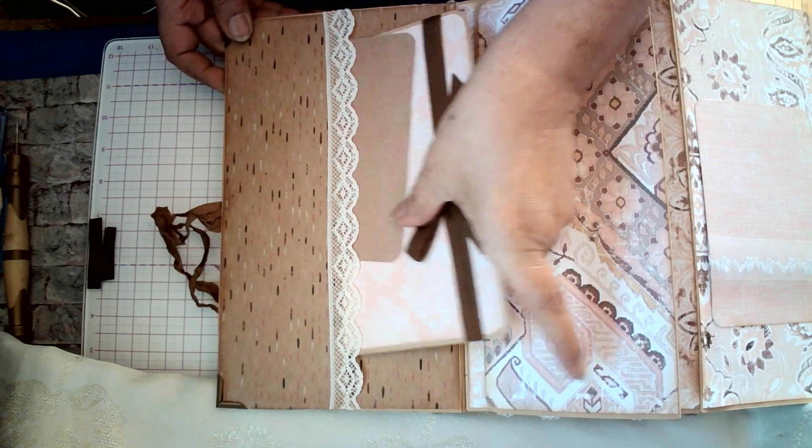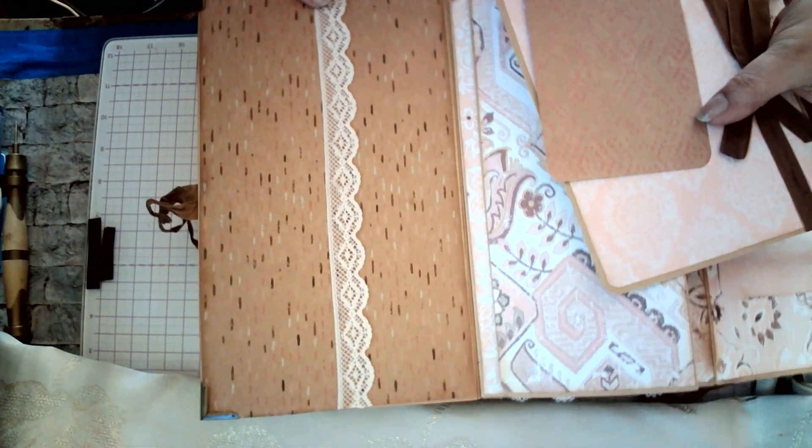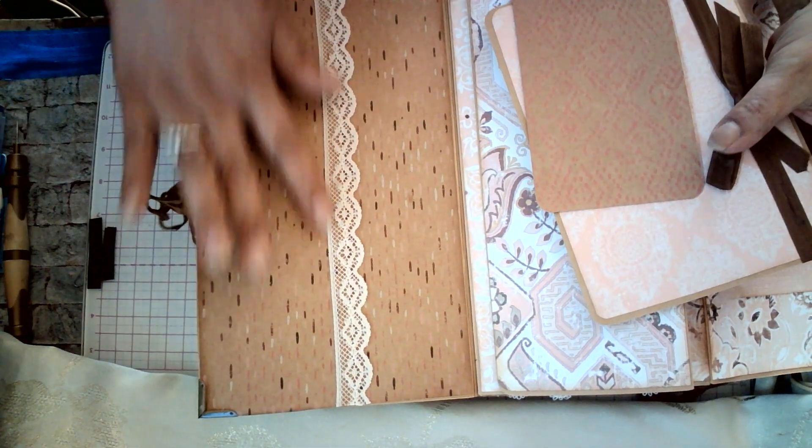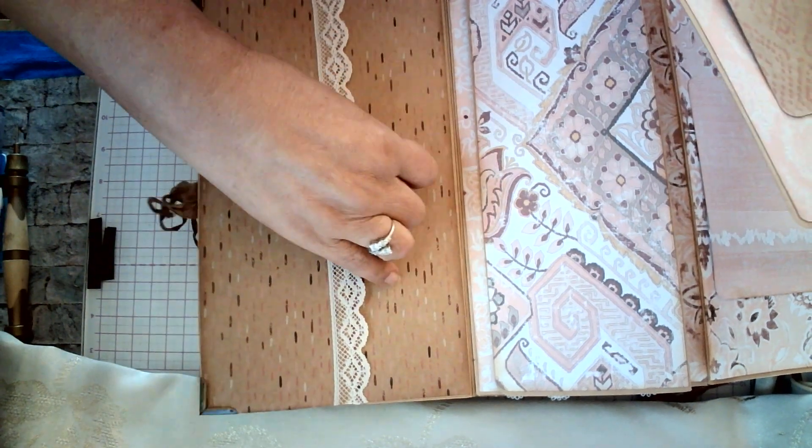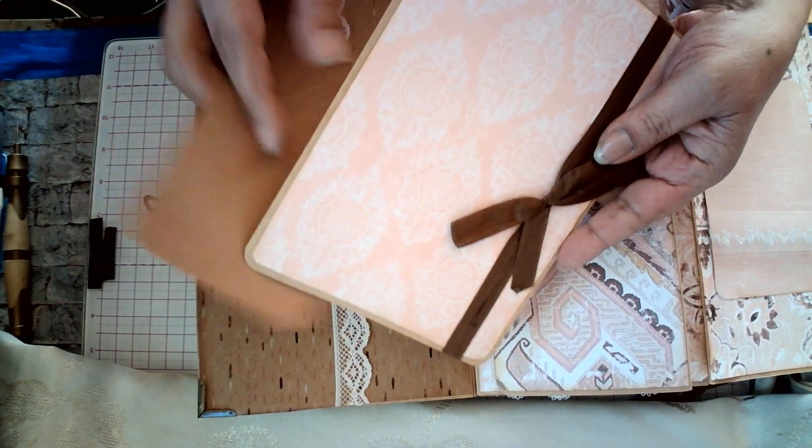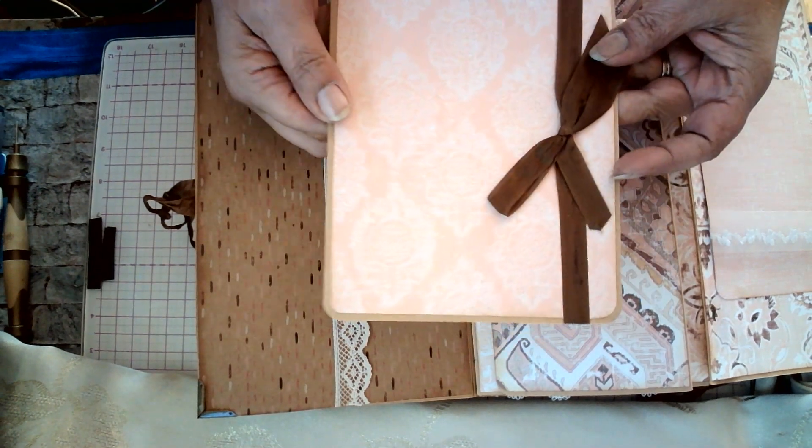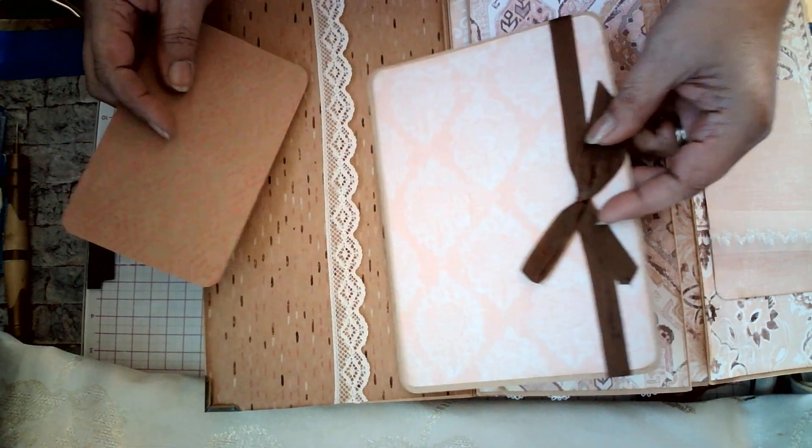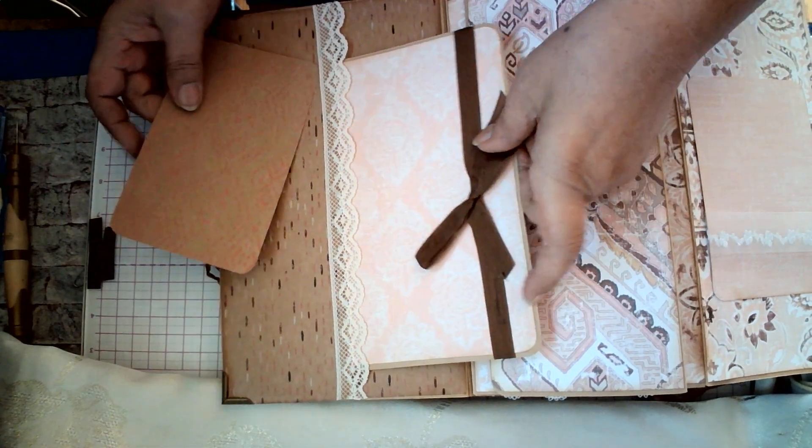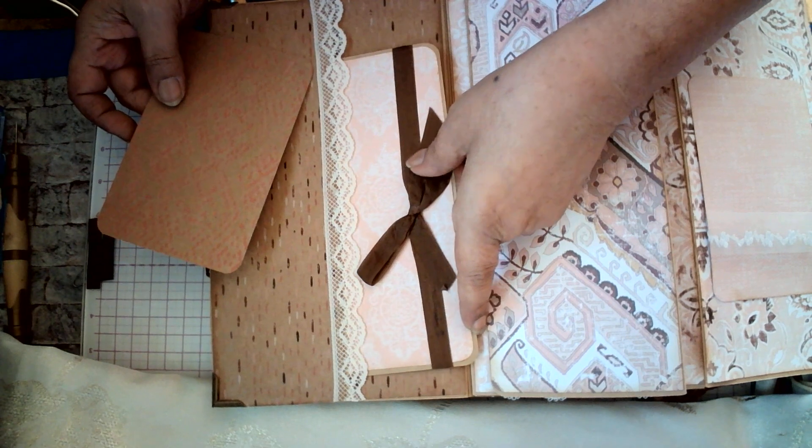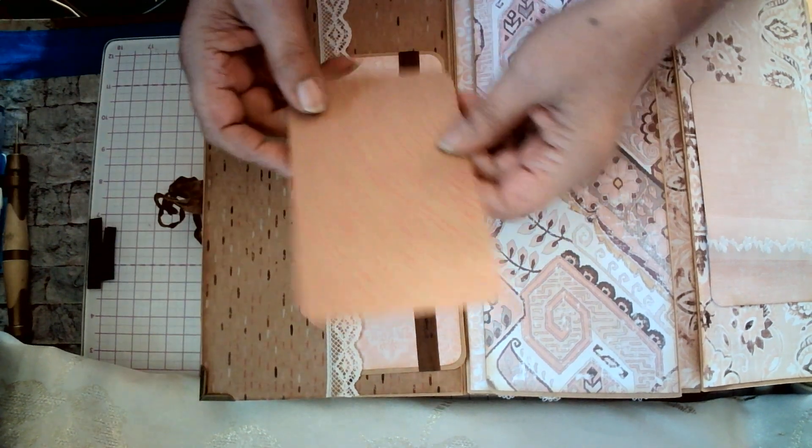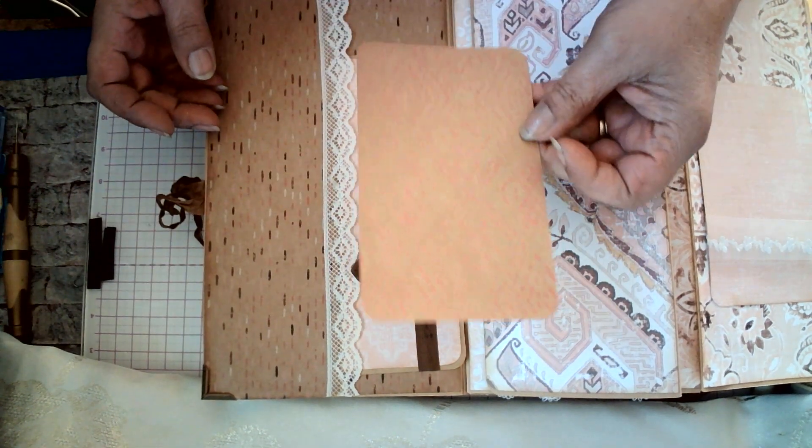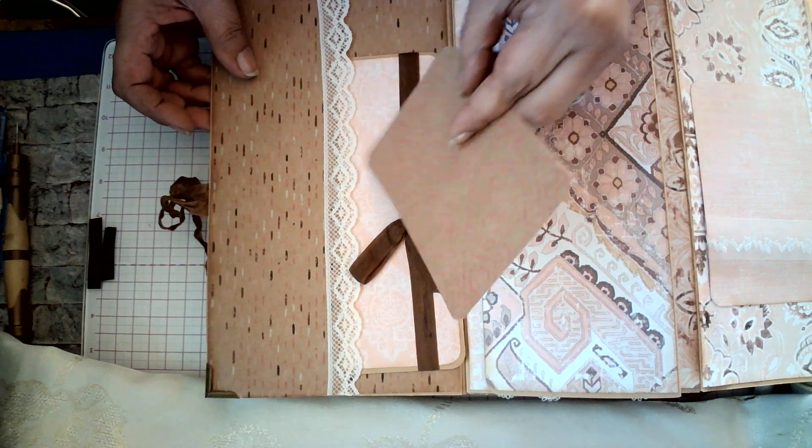And over here, she created a space. We're getting to the near end of the album. And, this is a tuck point. Here, she included this beautifully made card. You can decorate it. You can add pictures. You can write sentiments. And, of course, another one of these cards.